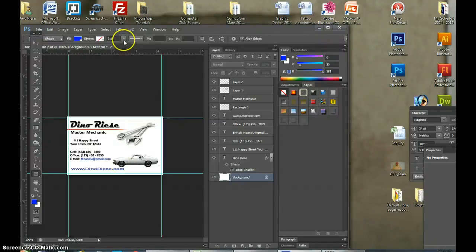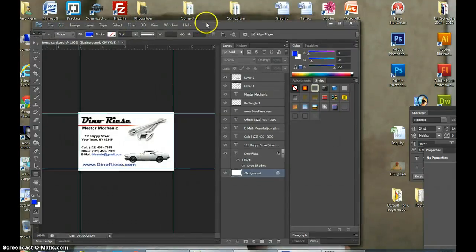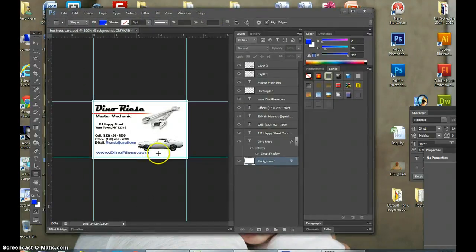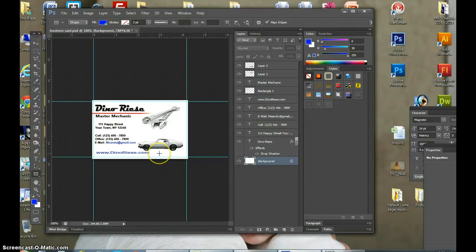Alrighty, so we've made a business card and now what I want to do is show you a couple of little things you can do to enhance it and how to save it.